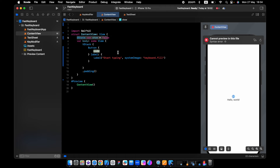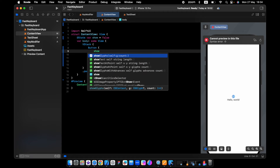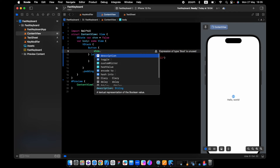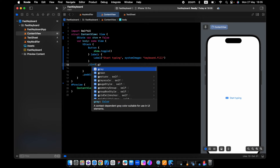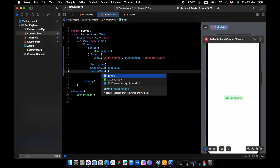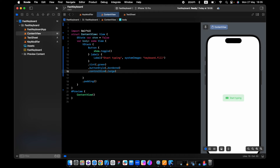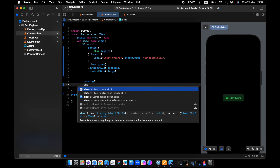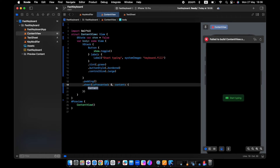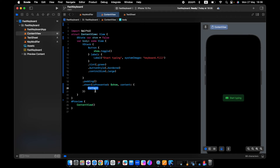We will use this state to open the sheet. On the sheet, based on the show value, I will display the text sheet — right now it's just an empty view.